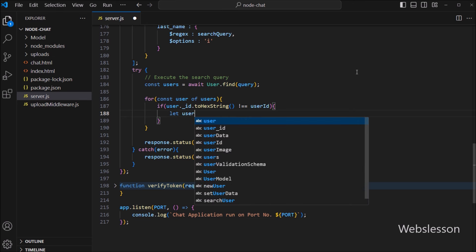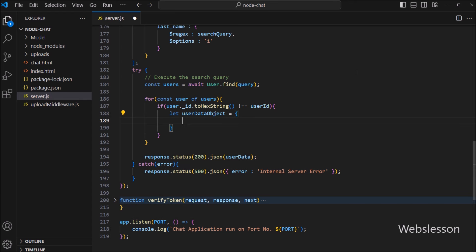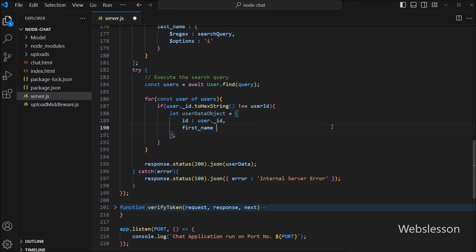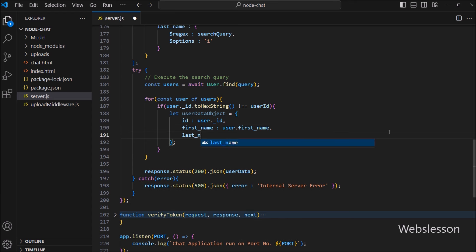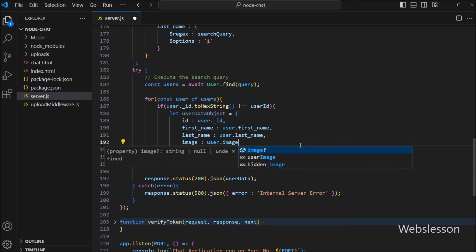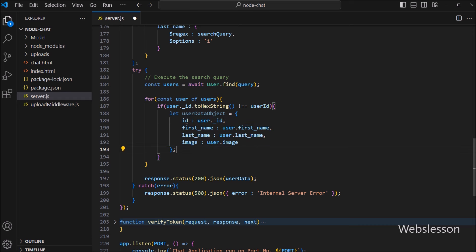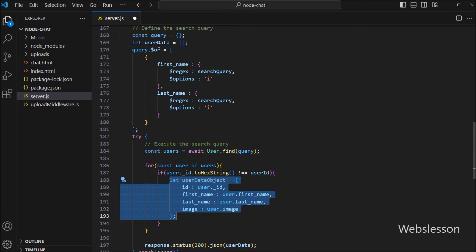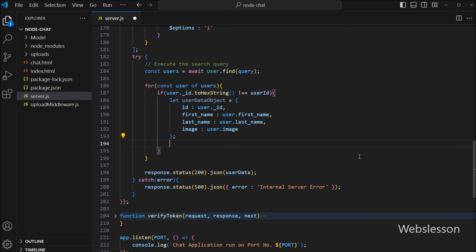Under this block, we create one userDataObj variable as a JavaScript object. In the first key we write id, and in the value we write user._id. In the second key we write firstName, and the value is user.firstName. In the third key we write lastName, and the value is user.lastName. In the fourth key we write image, and the value is user.image. So here we store single user data under this variable in JavaScript object format. Then we call userData.push(userDataObj) to store it in the userData array.